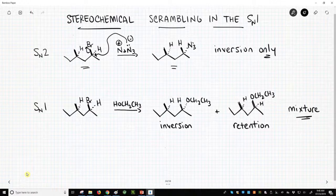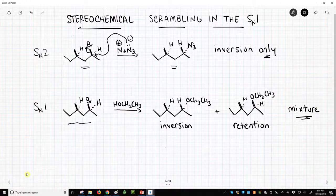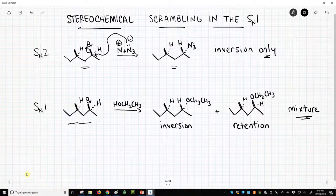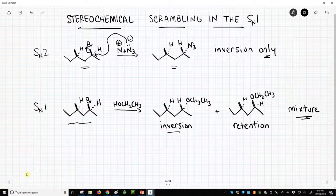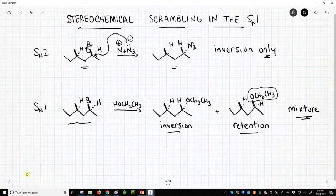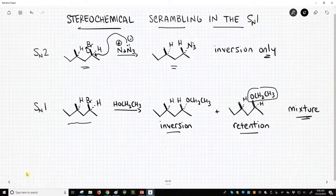What happens in the SN1? In the SN1, we do the same substitution on this same starting material using a polar protic solvent like ethanol. If we allow this to react over time, our secondary halide will leave, we will form a carbocation, and we will get actually a mixture of inversion — which was what we saw with SN2 — and retention of stereochemistry. The weak nucleophile ends up with the same orientation as the bromide that left in one product. So we get a mixture of products.